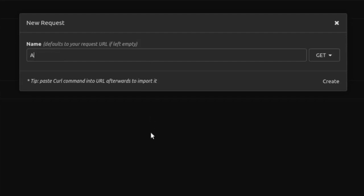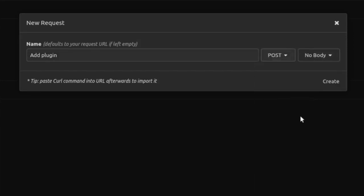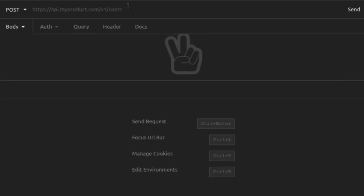Next, we want to add the key authentication plugin, associating it with the API route that we just created. When Kong gets requests to that path, the plugin will look for a valid API key before Kong forwards that request onto the upstream service. To configure our plugin, we'll send another post request to Kong's admin API. This request goes to the plugins endpoint.